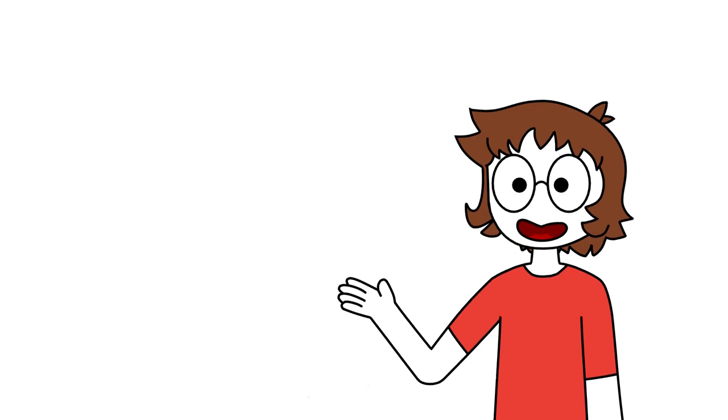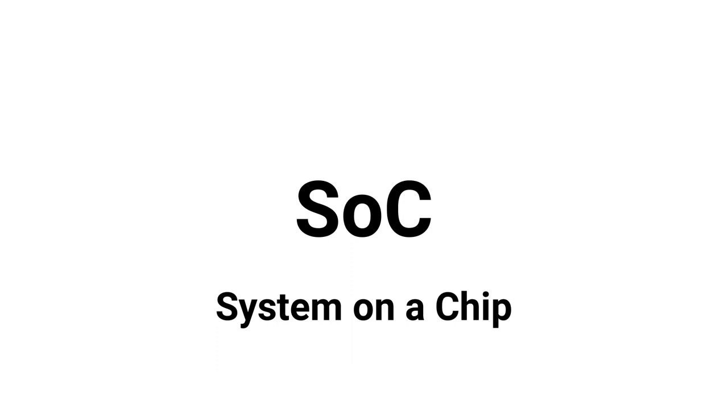These chips are called SOCs, System on a Chip, which means that they contain in one single chip several important components of a device.